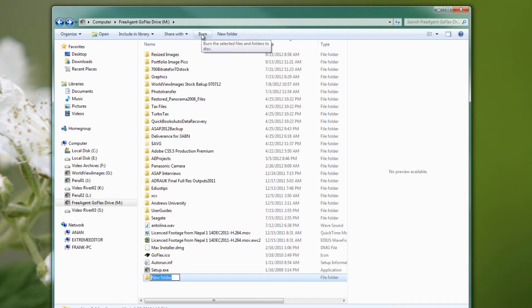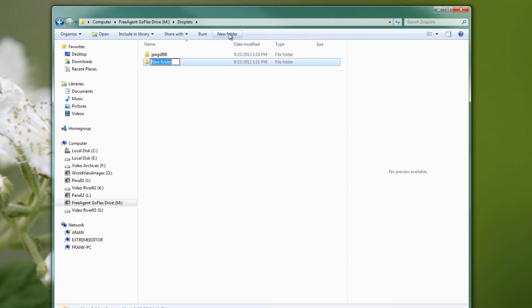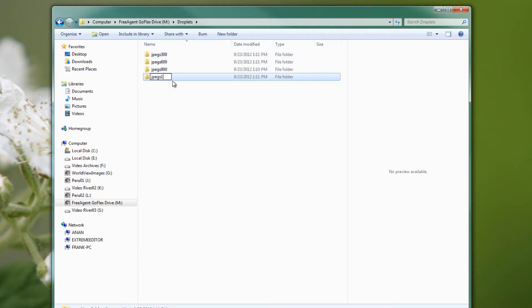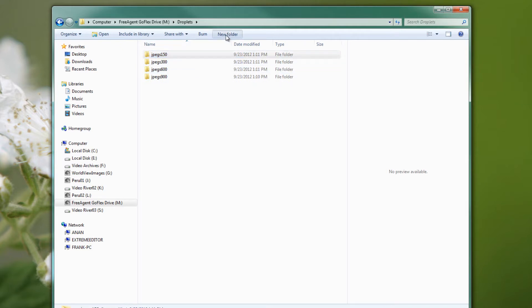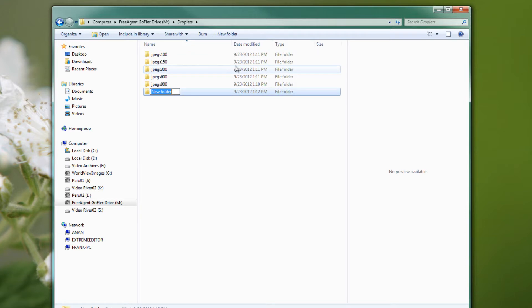Open that up and inside I'm going to make five or six folders with the most common sizes that I use when I'm working on a website. So I'll call it maybe JPEGs 900, another folder called JPEGs 600, and so on: 150 and maybe one more JPEGs 100, and we could probably also do one for the 1200 size.